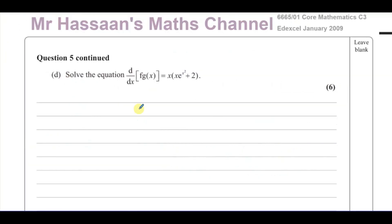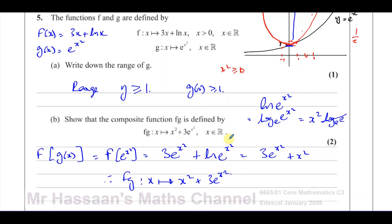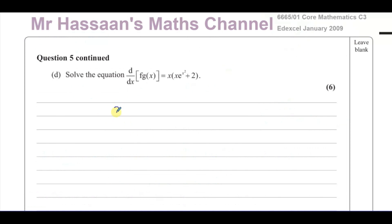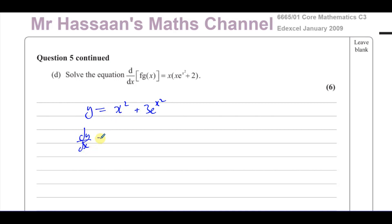Now part D says solve the equation where FG(X) equals Xe^(X²) + 2. We already have FG(X) = X² + 3e^(X²). We need to differentiate this first. So let Y = X² + 3e^(X²) and we find dy/dx. We have to differentiate and then equate it to the given expression.